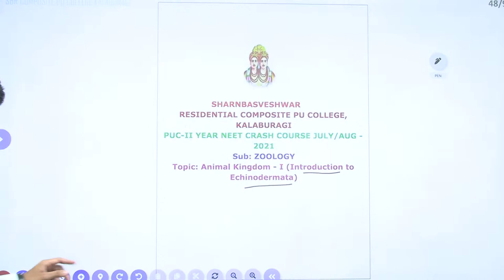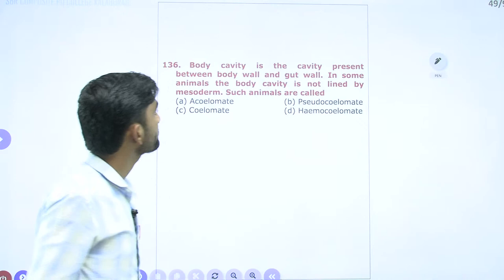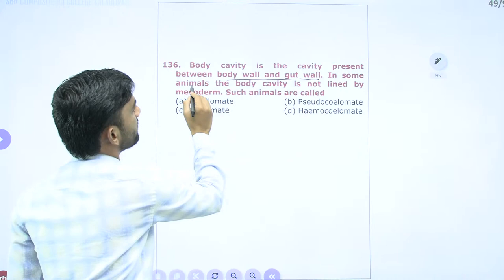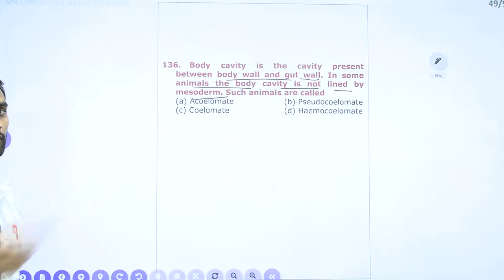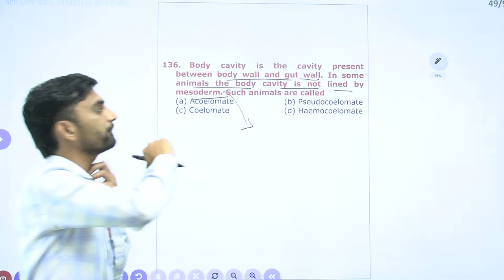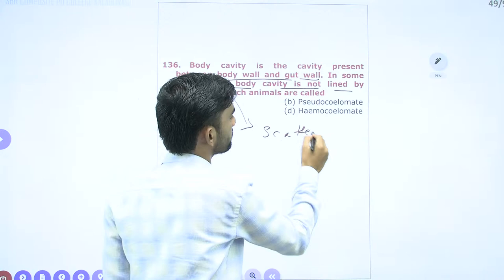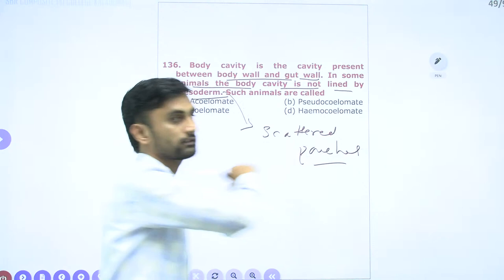Body cavity is the cavity present between the body wall and gut or alimentary canal. In some animals, the body cavity is not lined by mesoderm but is present in scattered pouches. This type of coelom we call pseudocoelom, so the answer will be pseudocoelom.